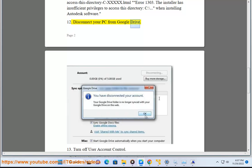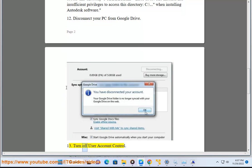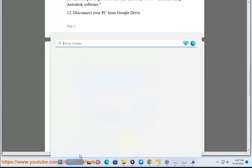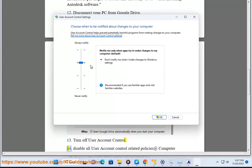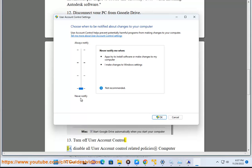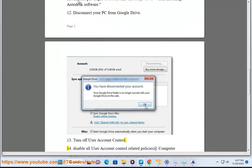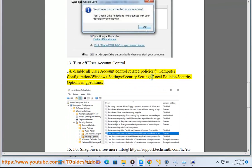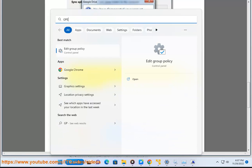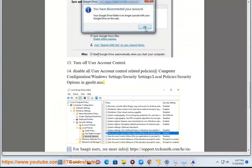Tip 13: Turn off User Account Control. Tip 14: Disable all User Account Control related policies at Computer Configuration\Windows Settings\Local Policy\Security Options in gpedit.msc.